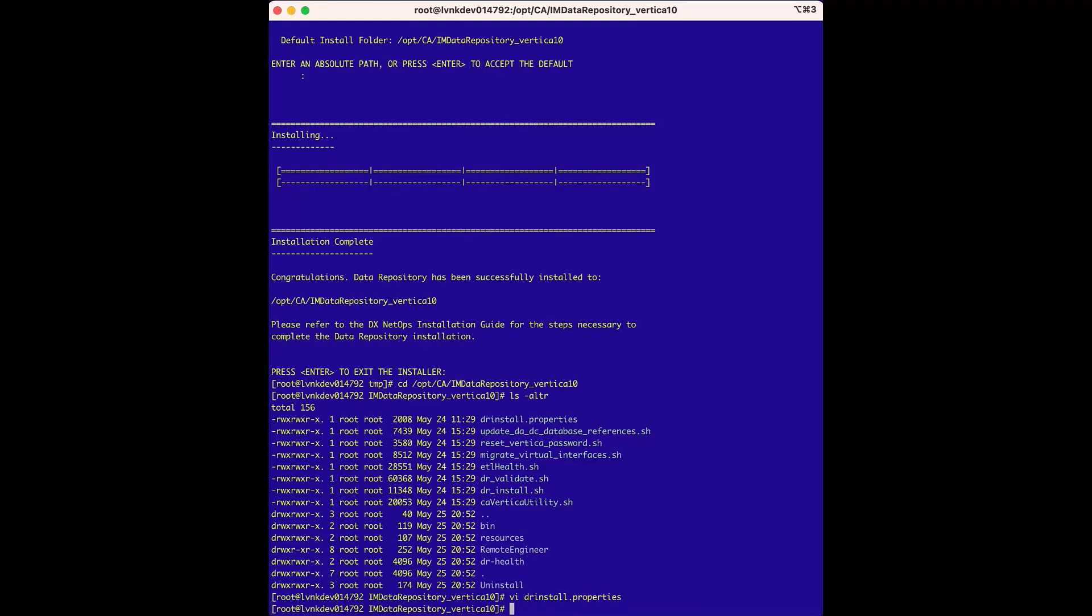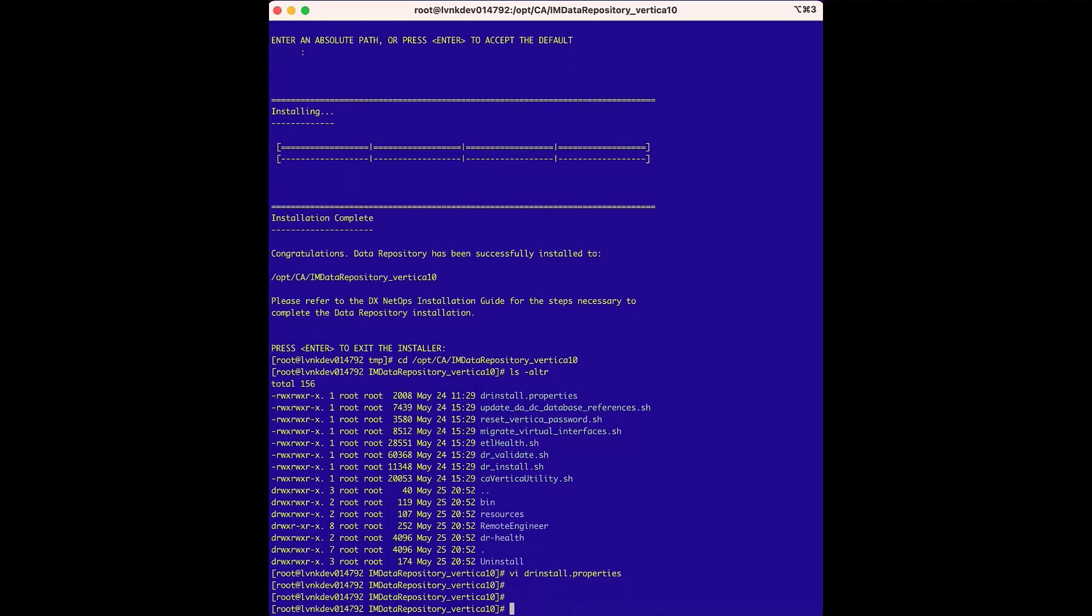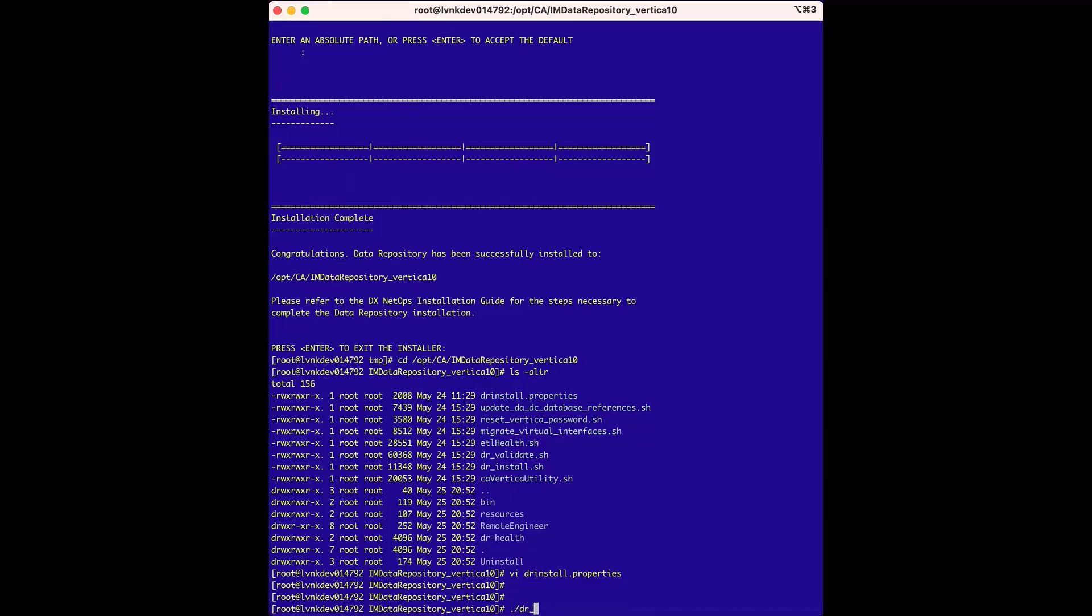As we run the validation, in order for the validation file to know how to find the hosts to validate, we will reference the drInstall.properties file as we run the validation file. Also, the validation will check the other settings in the properties file to make sure they are correct.